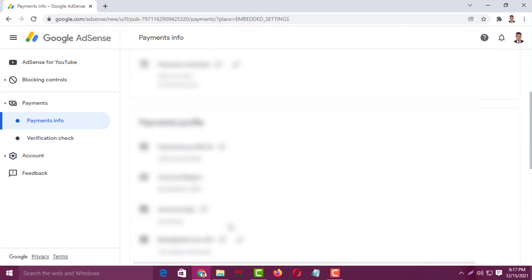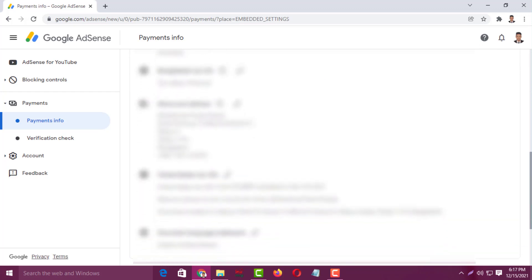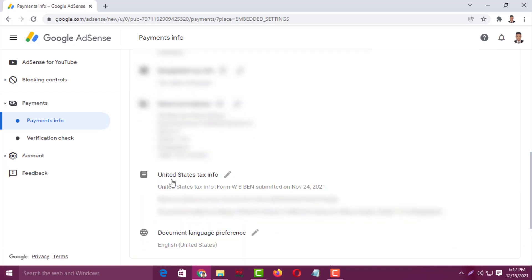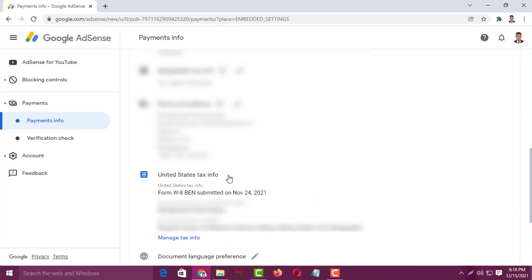Then again you have to scroll down on the right-hand side and click on United States Tax Info. Click on here, and from here you have to click on Manage Tax Info.